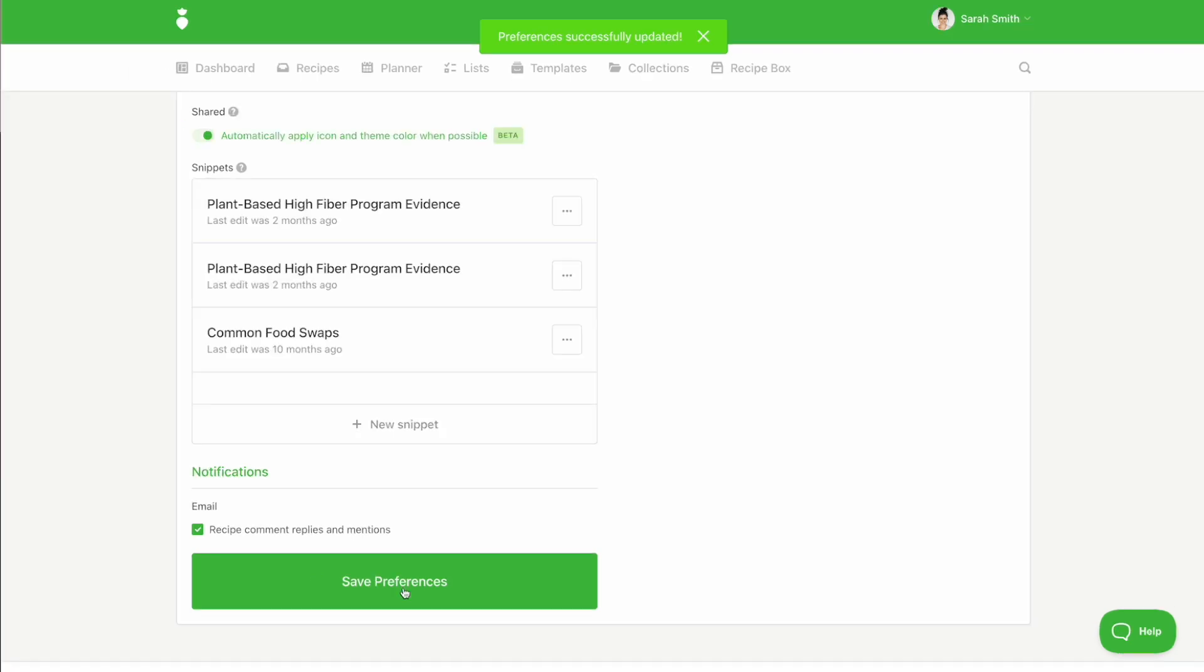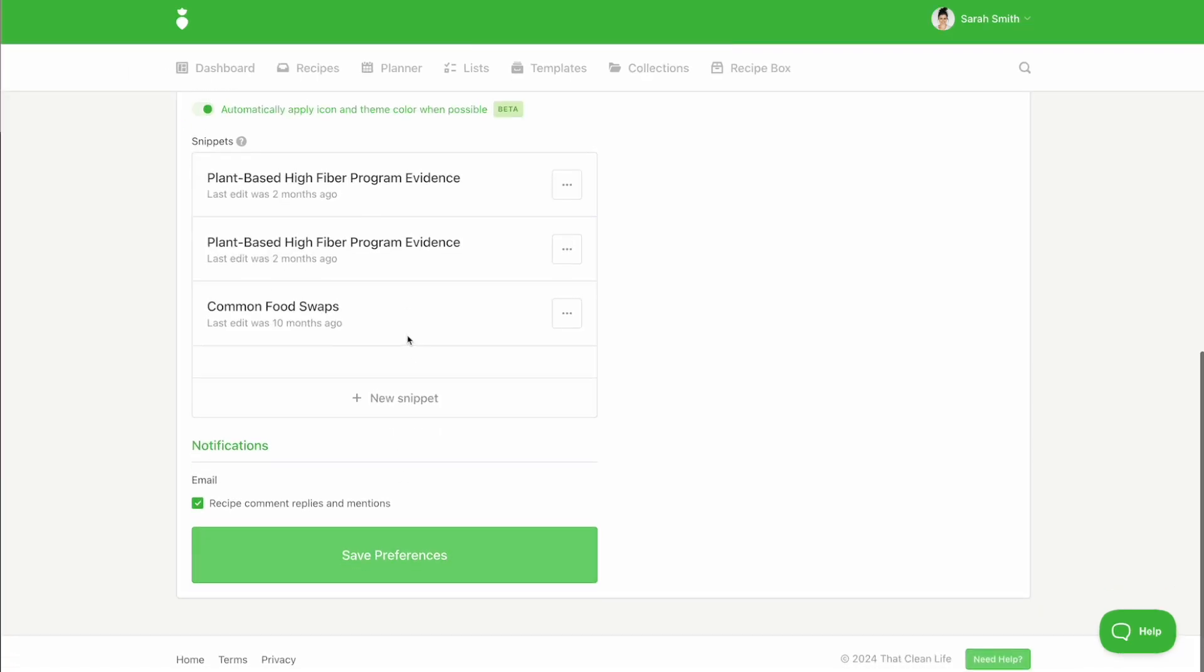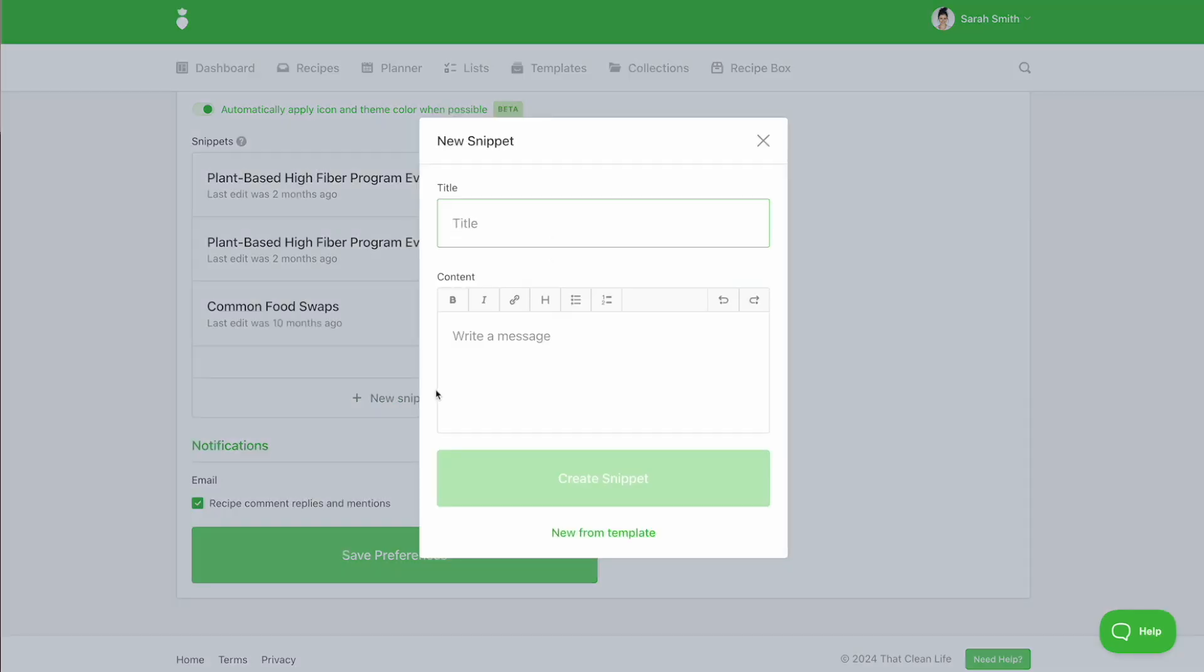You can also manage your snippets under your preferences tab. Snippets allow you to save frequently used blocks of text so you can quickly insert them into your nutrition plans as an attachment within your shared links.